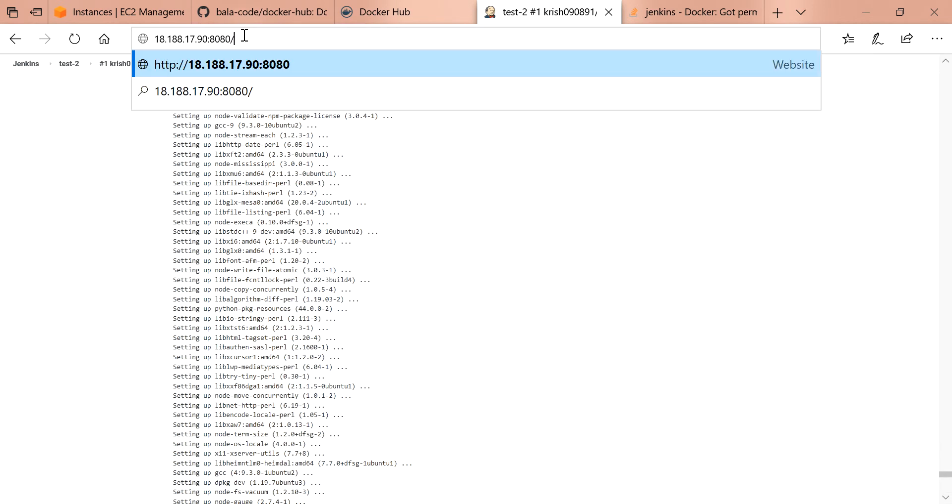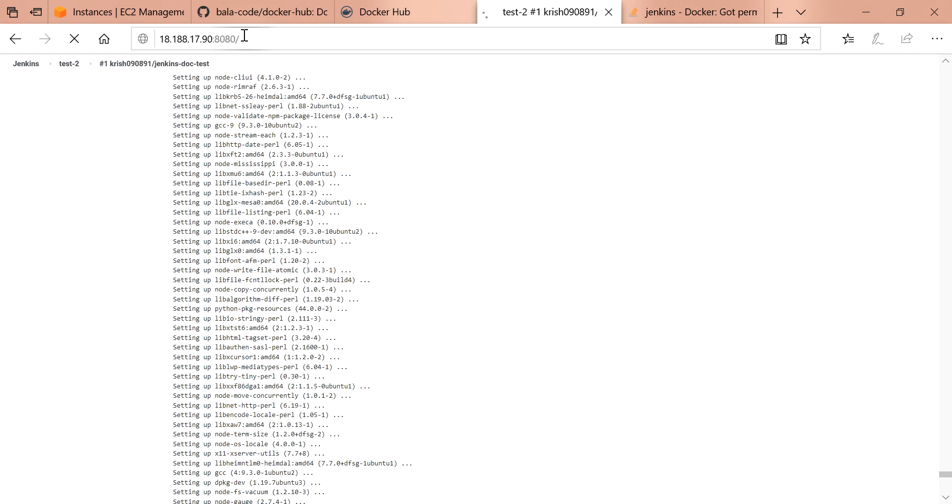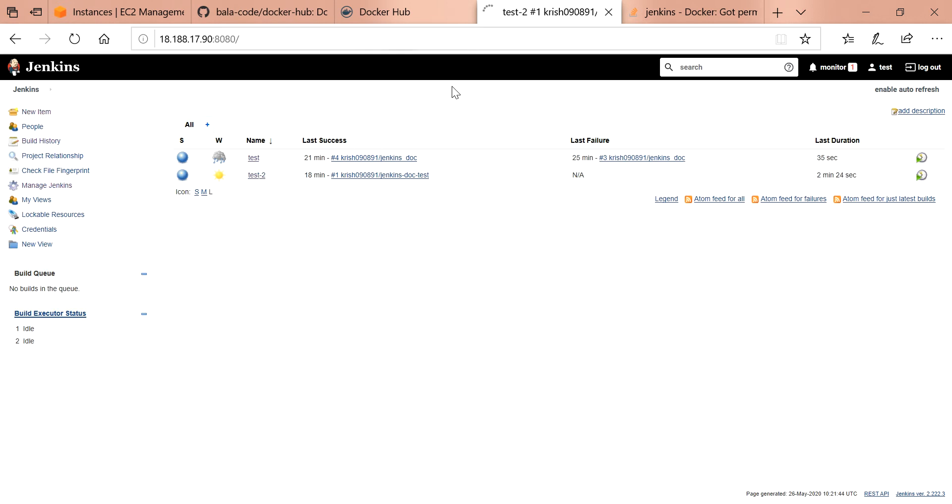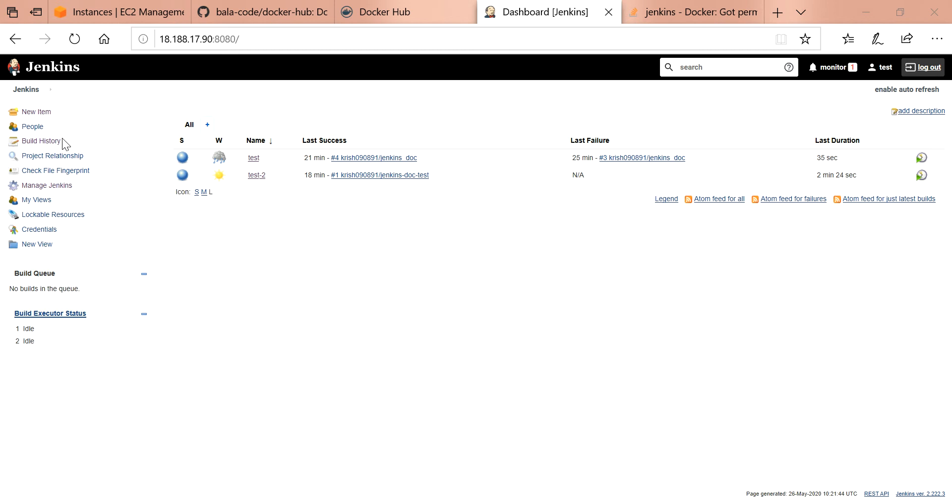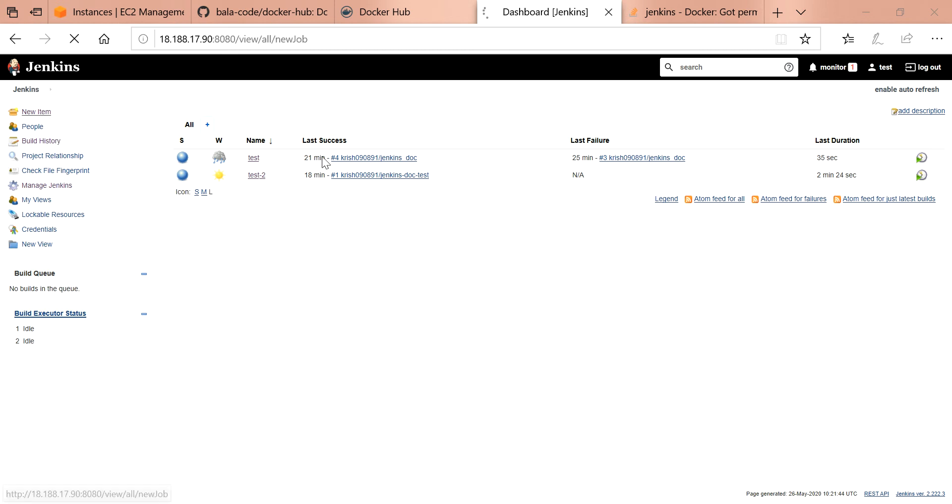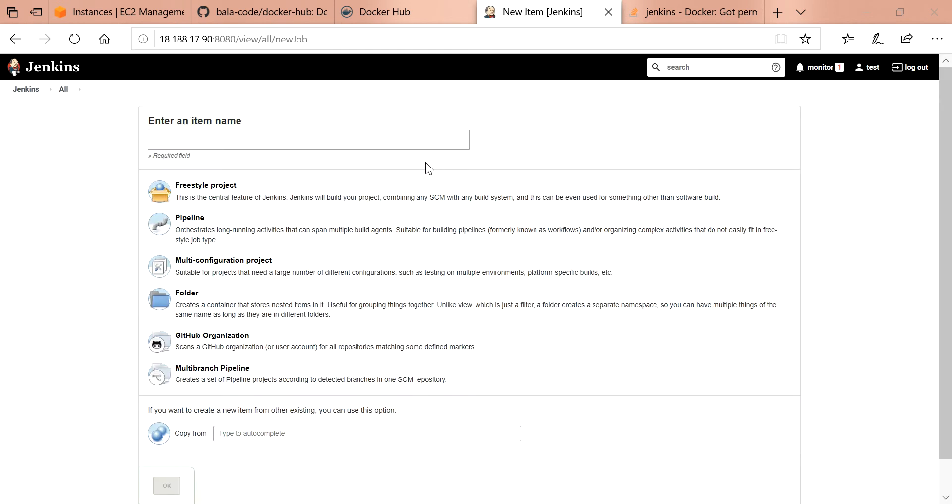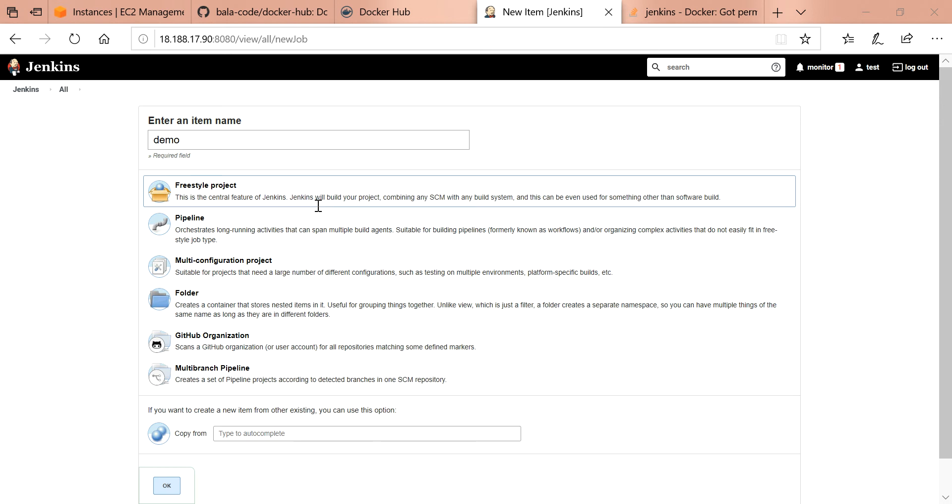I'm trying to access Jenkins using my IP with port number which I assigned 8080. I'll show you side by side. Let's go to new item. I'll just give demo as project name. Go for a freestyle project.